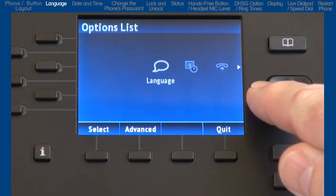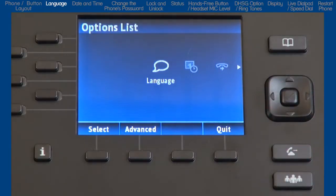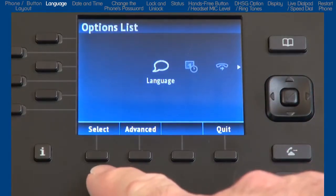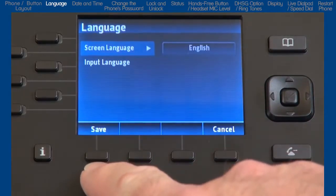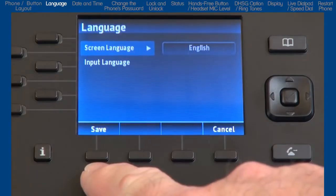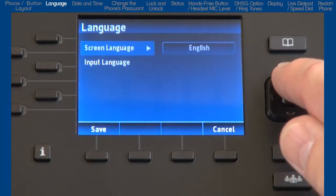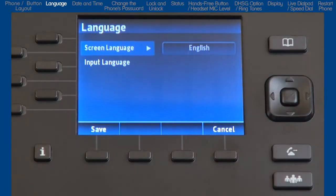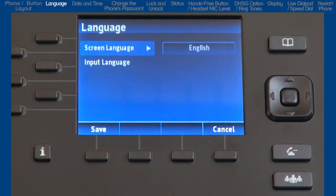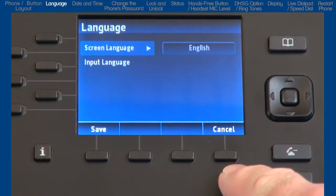We'll highlight and start with the language option. The 6800i series has multilingual support and additional language packs are available. Press the select soft key to open the language menu. If you make any changes, press the save soft key. To go back one menu without making any changes, you can press the cancel soft key.